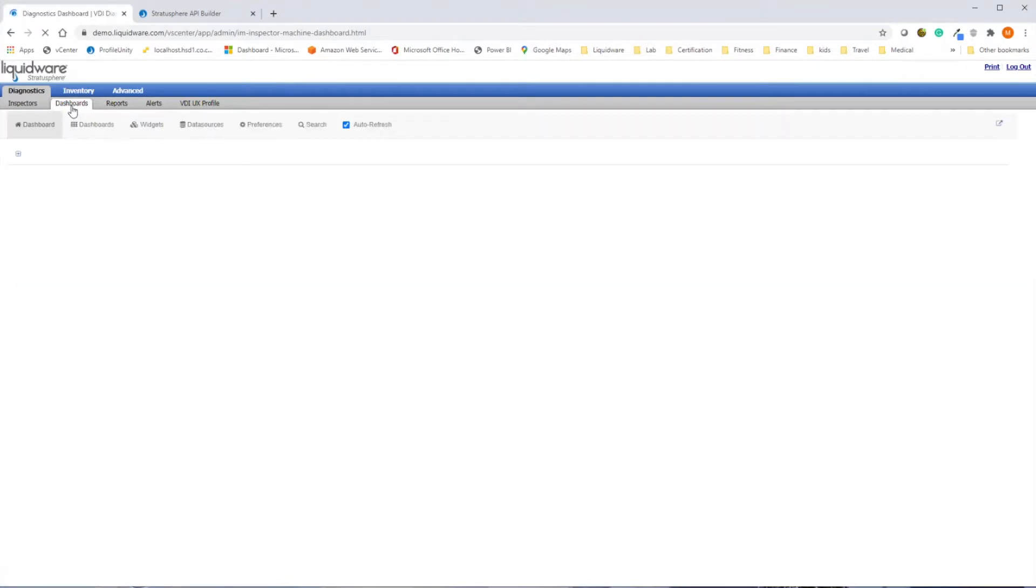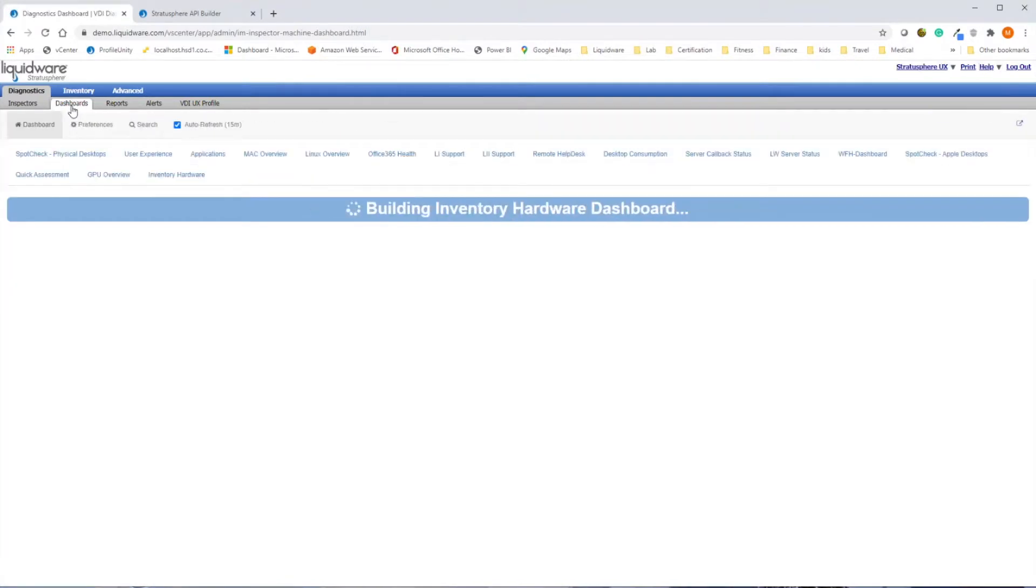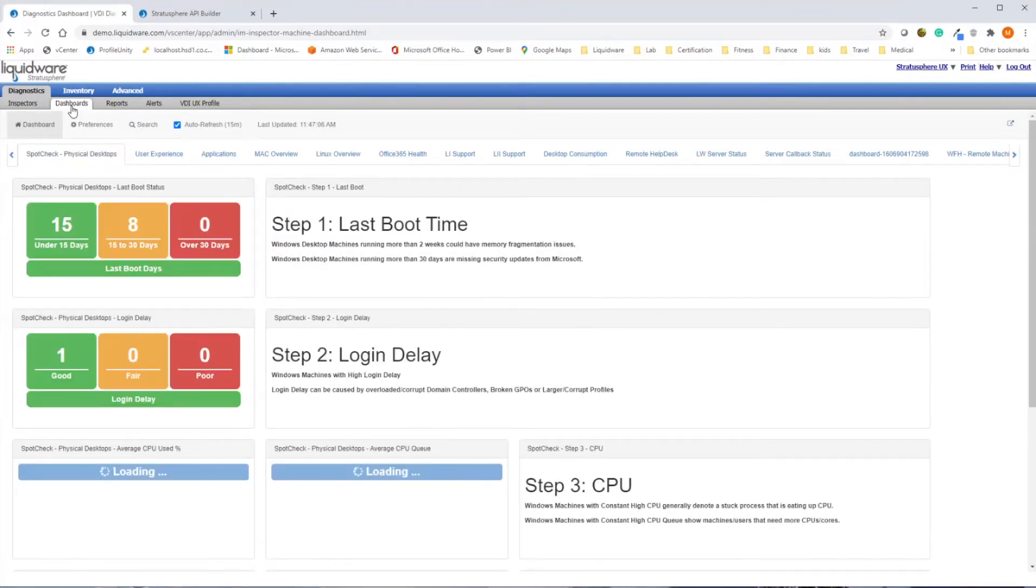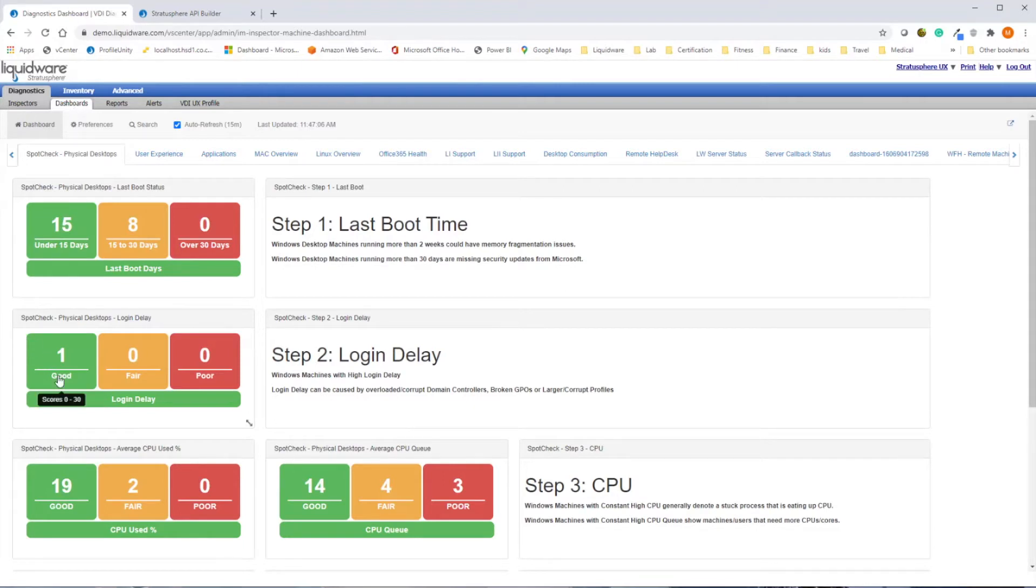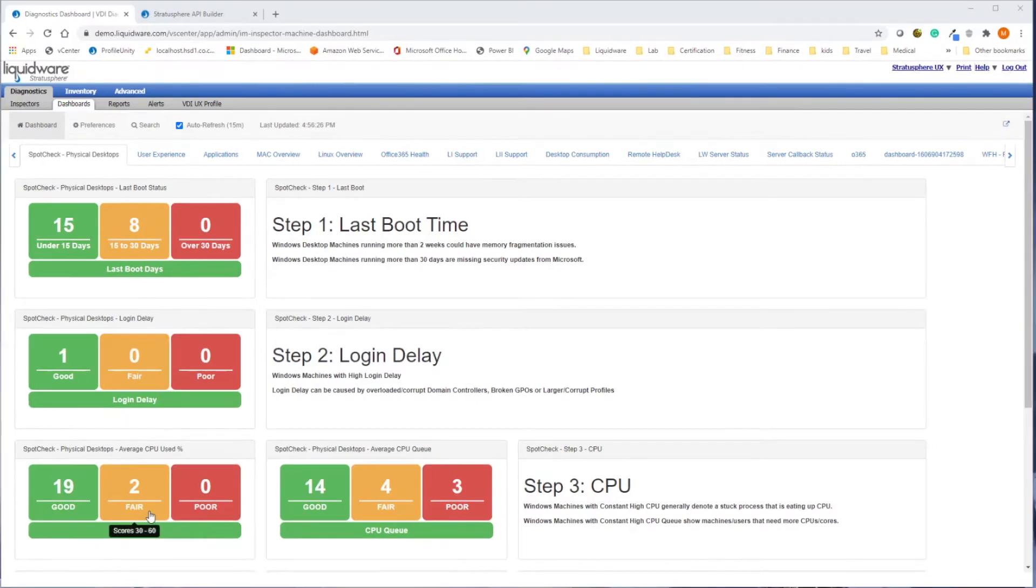Stratosphere allows you to build custom dashboards so your staff can quickly see if any users are falling out of predetermined thresholds company-wide. Dashboards can also be configured to monitor the progress of a migration or enterprise-wide mitigation effort. Stratosphere dashboards allow you to see environment-wide user issues starting to heat up before they become an enterprise-wide problem.